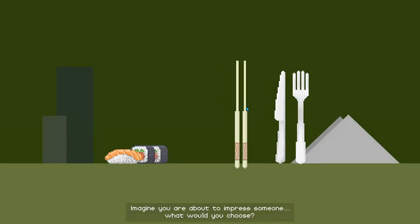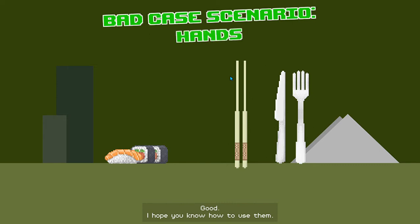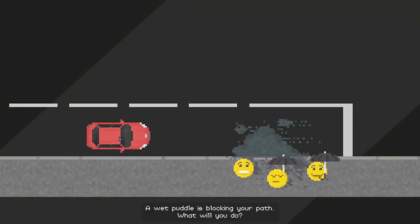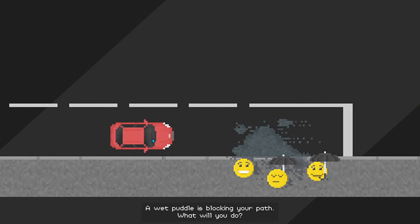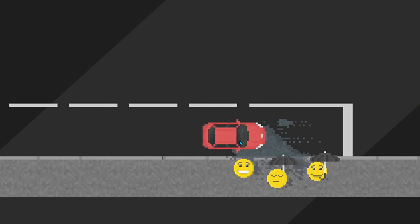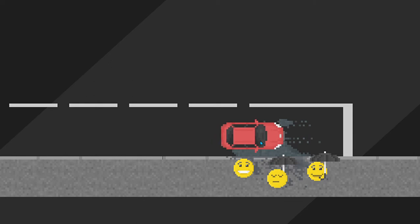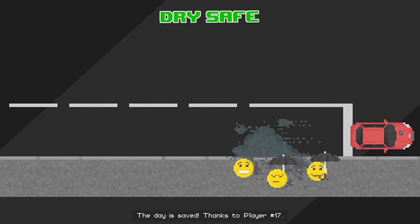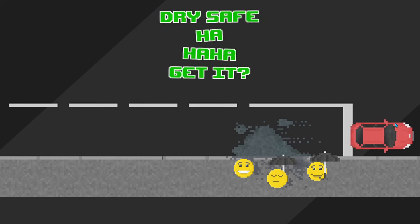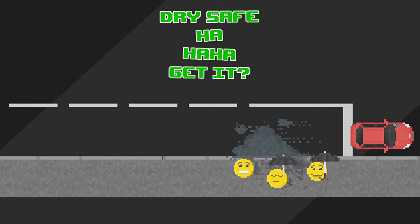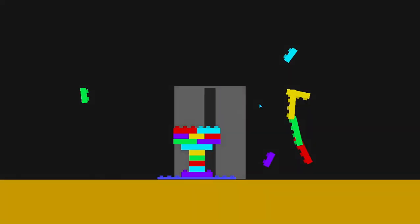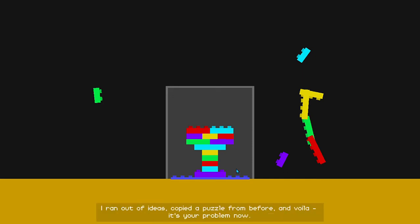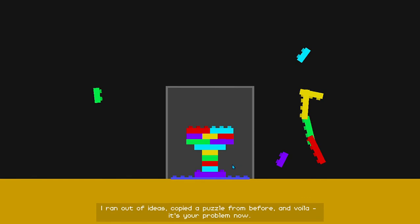Imagine you are about to impress someone. What would you choose? Good! I hope you know how to use them. A wet puddle is blocking your path. What will you do? The day is saved thanks to player number 17. You did it! You can be good after all! So, I made a trophy for you. Except that I didn't. I ran out of ideas. Copy the puzzle from before. And voila! It's your problem now. You build your trophy. And don't forget to have fun. But not too much fun, I hope. Kids could be watching.